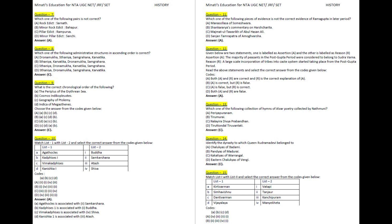Question 10. Match List 1 with List 2 and select the correct answer from the codes given below. Answer: A. Gathakals is associated with 2 — Samkarshan. B. Cadphizes 1 is associated with 1 — Buddha. C. Vimacadphizes is associated with 4 — Shiva. D. Kanishka 1 is associated with 3 — Atash.